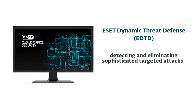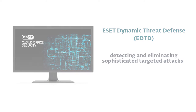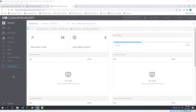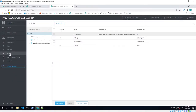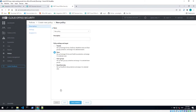You can simply enable this protection by assigning a policy to users, groups, or tenants. Go to the Policies tab, create a new policy and name it. Select the Target Type option: Tenants, Users, Team Groups, or SharePoint Sites.